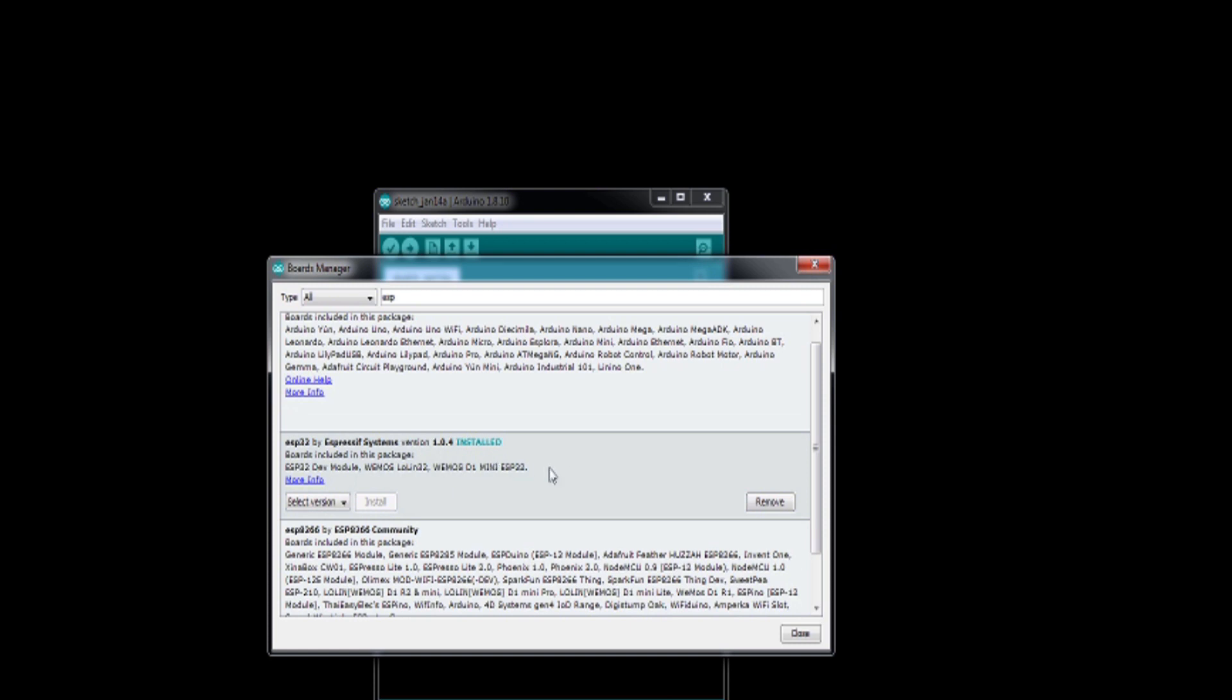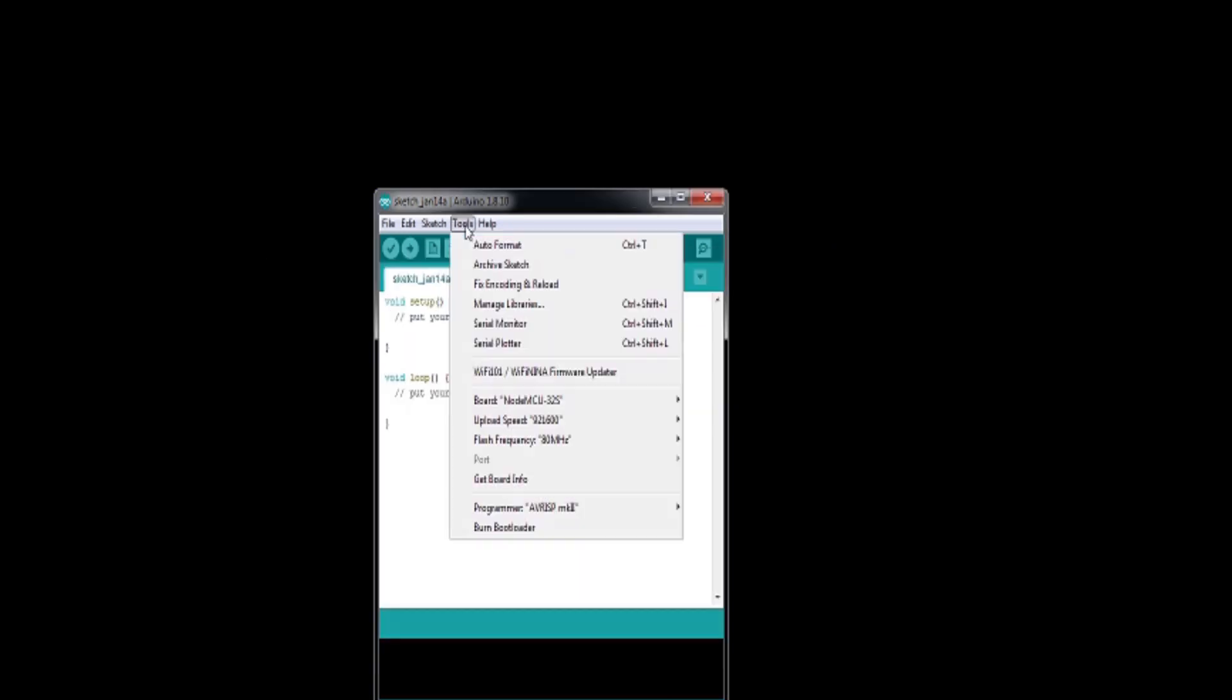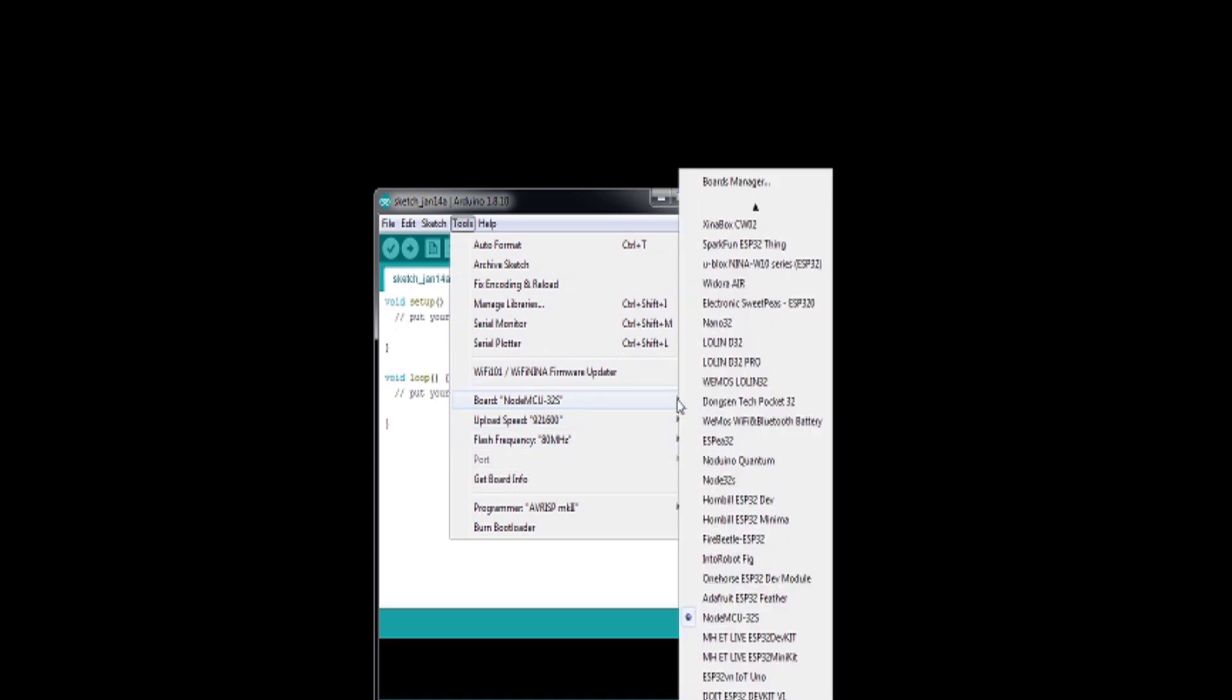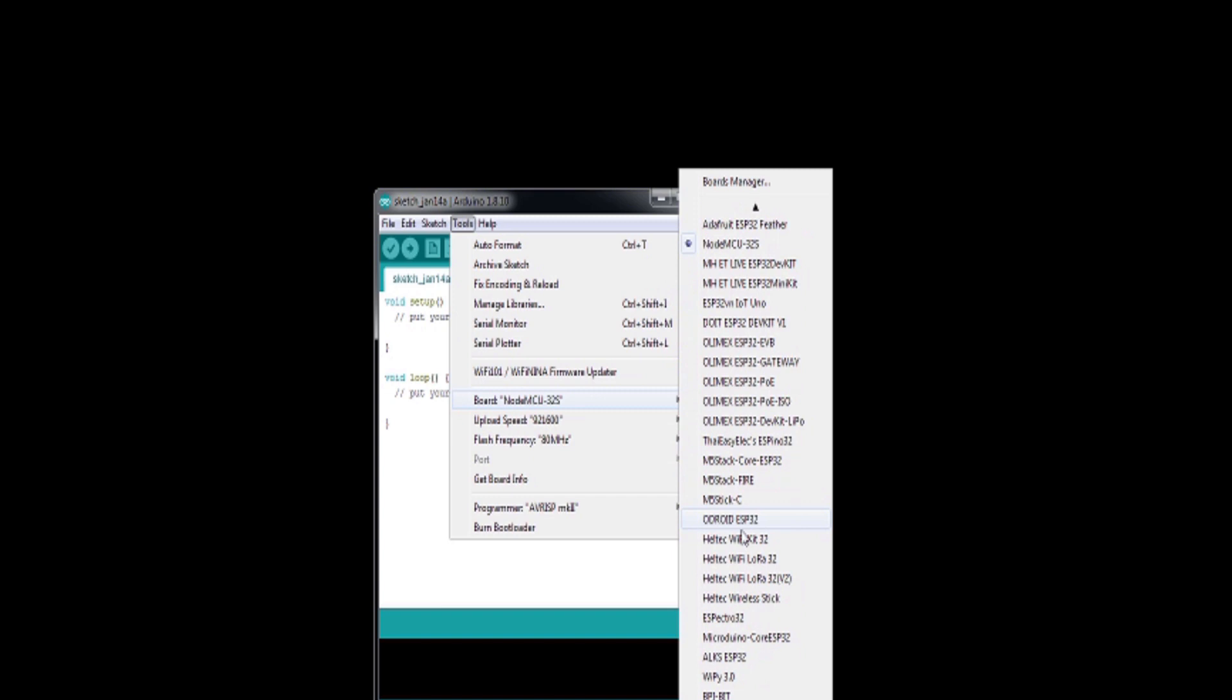Once that library has finished installing, when you click on tools, board, you should see new entries for the ESP series of microcontrollers.